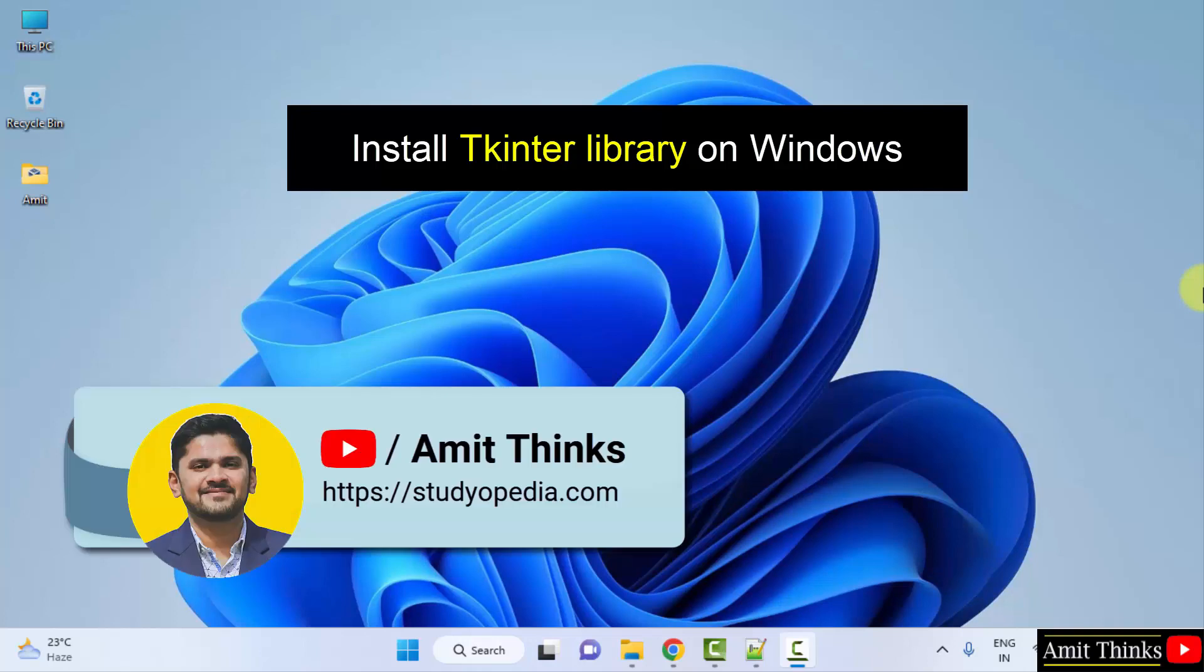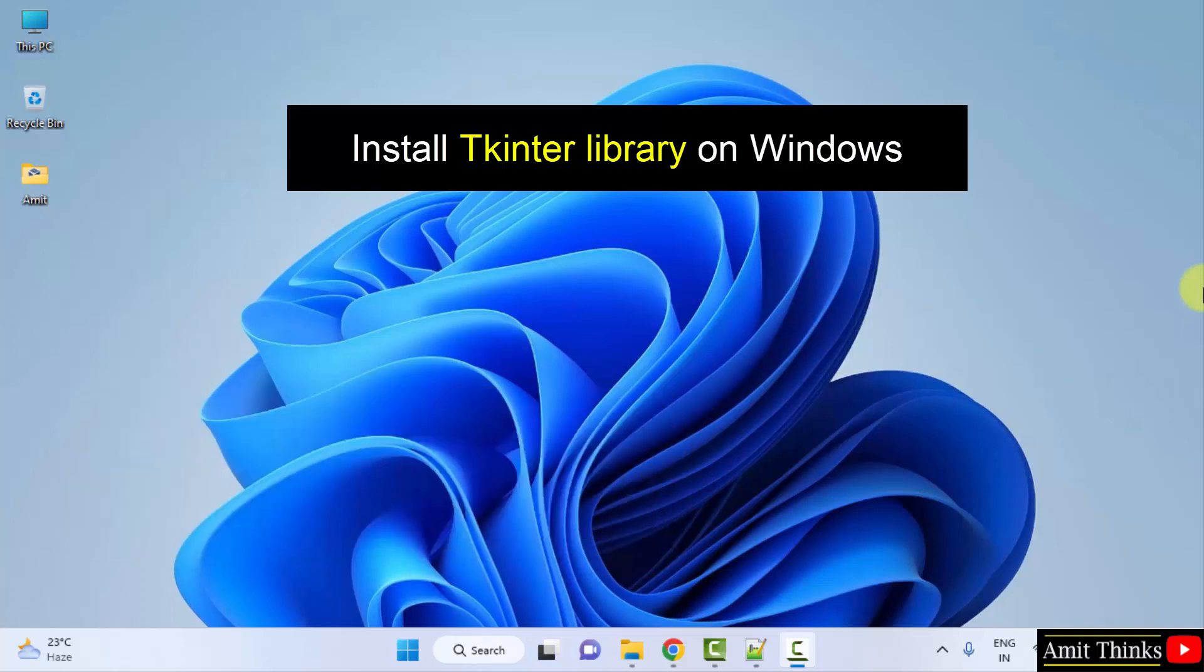Hello guys, welcome to AmitThings. In this video we will learn how to install the Tkinter library on Windows. When you install Python, Tkinter comes as a bundle. We will install Python and while installing, we will see the option to install Tkinter. Let's start.